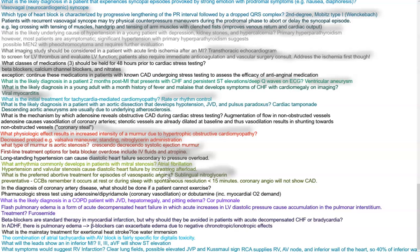In the diagnosis of coronary artery disease, if a patient cannot exercise, you can do pharmacological stress tests with adenosine or dipyridamole for coronary vasodilation, or dobutamine to increase oxygen demand. What is the most likely diagnosis in a COPD patient with JVD, hepatomegaly, and pitting edema? That would be cor pulmonale.